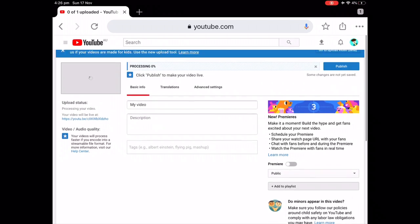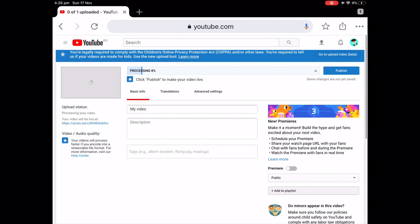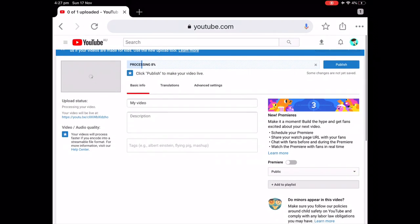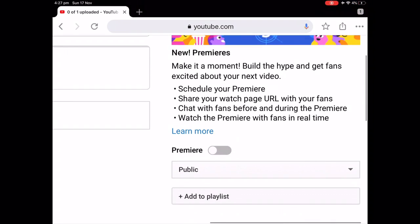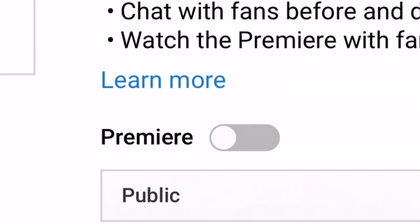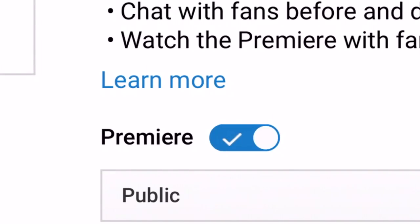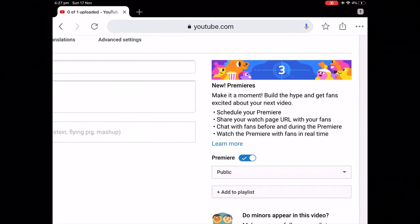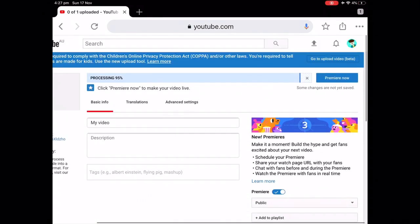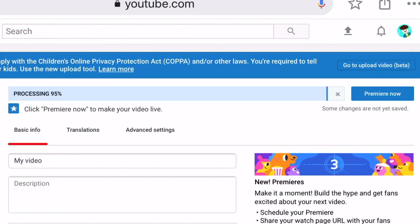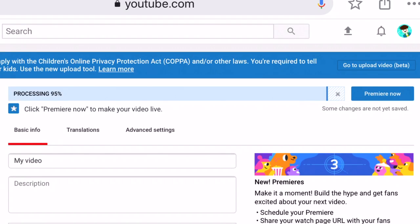Once this is processing, I'm going to go to the premiere section, make that box — I'm going to swipe it and make a tick. Now that is going to be premiered once this video processes, and then you can just tap premiere now.